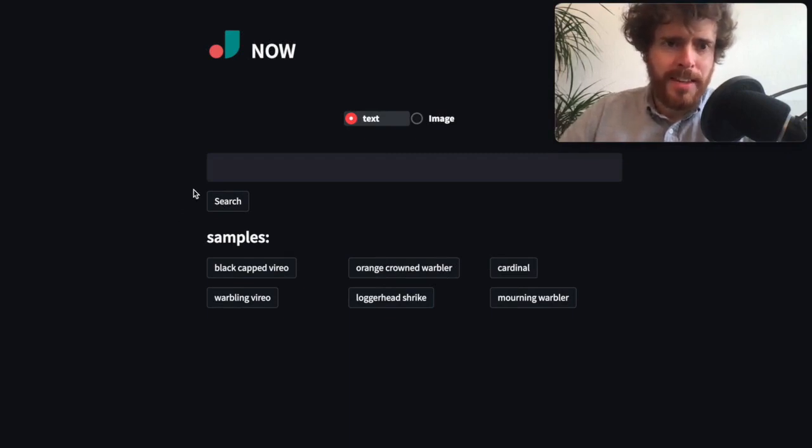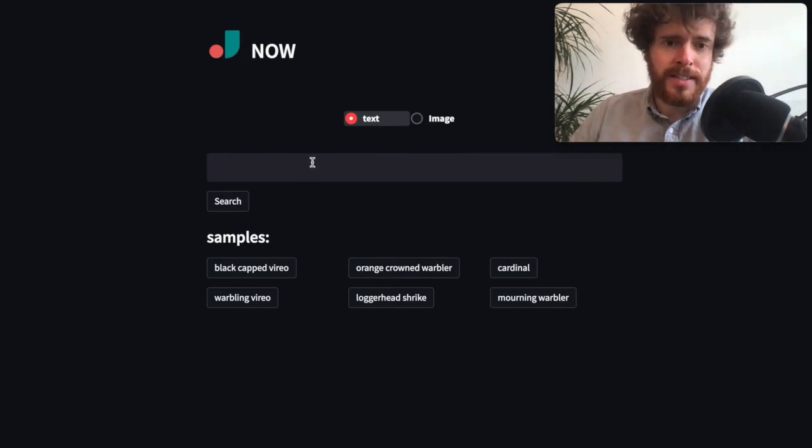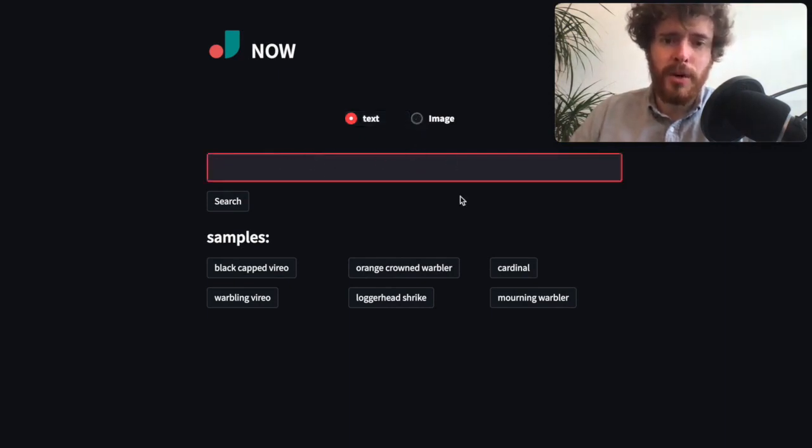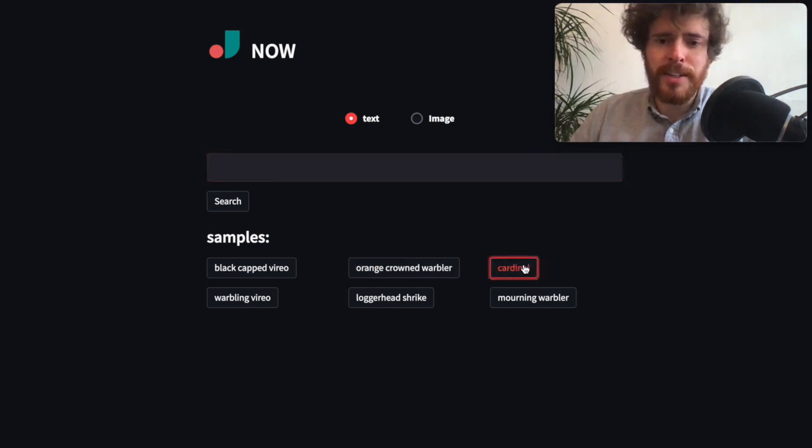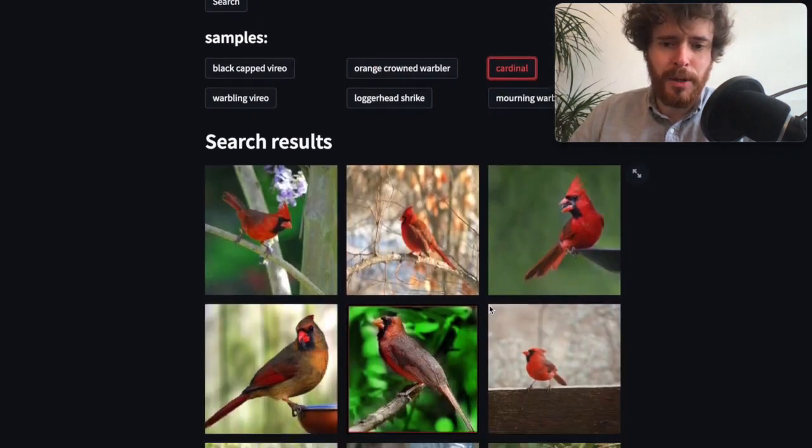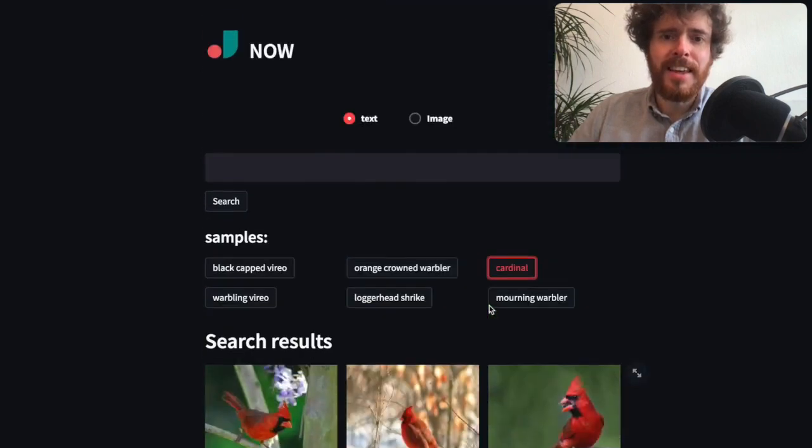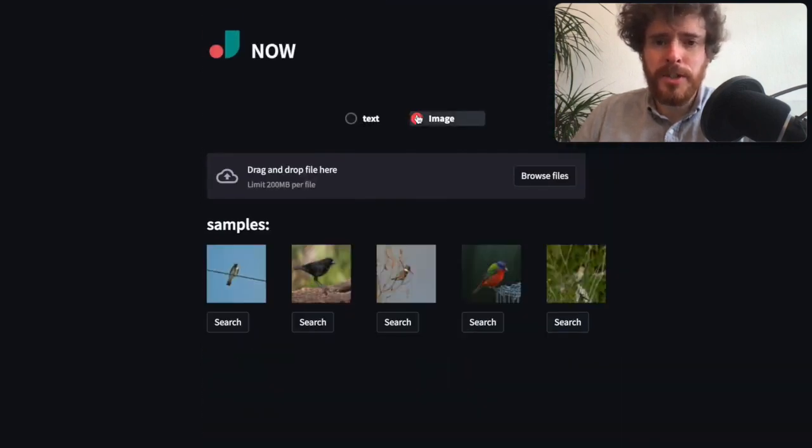It's using a bird dataset which allows you in this case to search for text and also for images. For instance, we can search for the cardinal, one of my beloved birds, and you can also search for images.